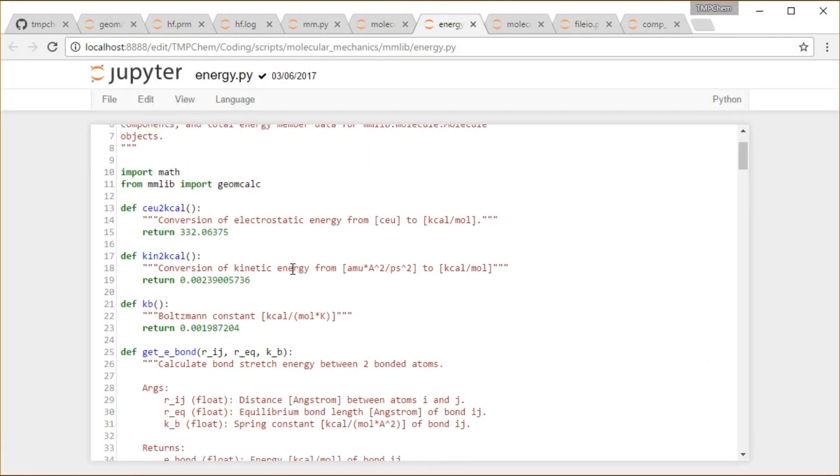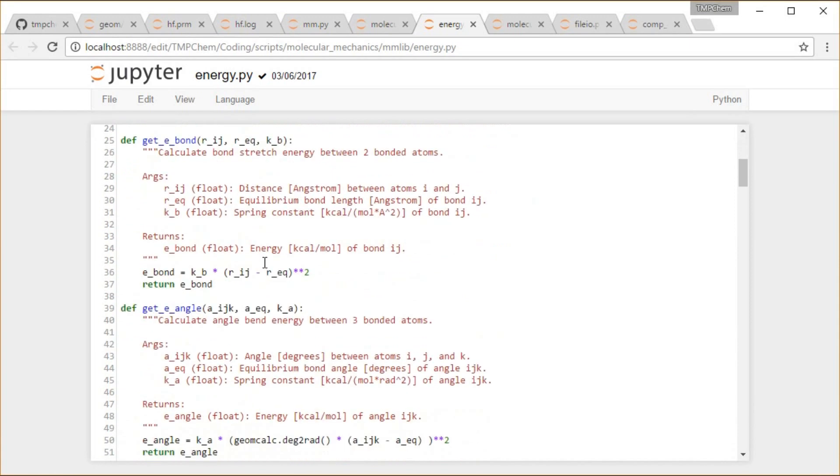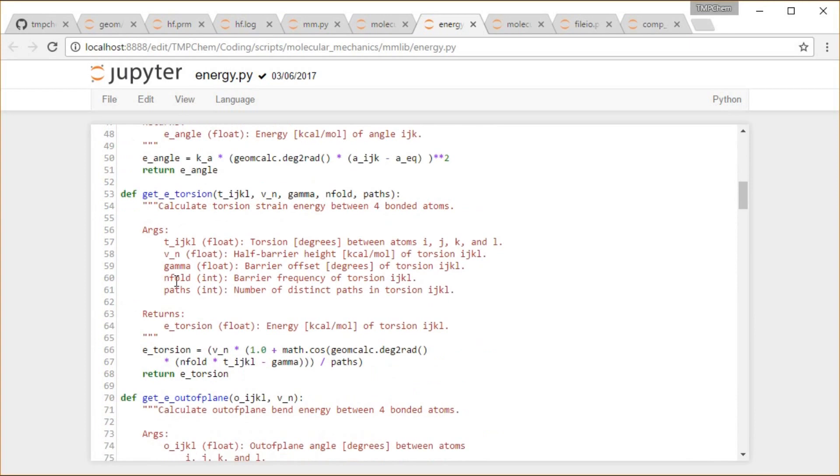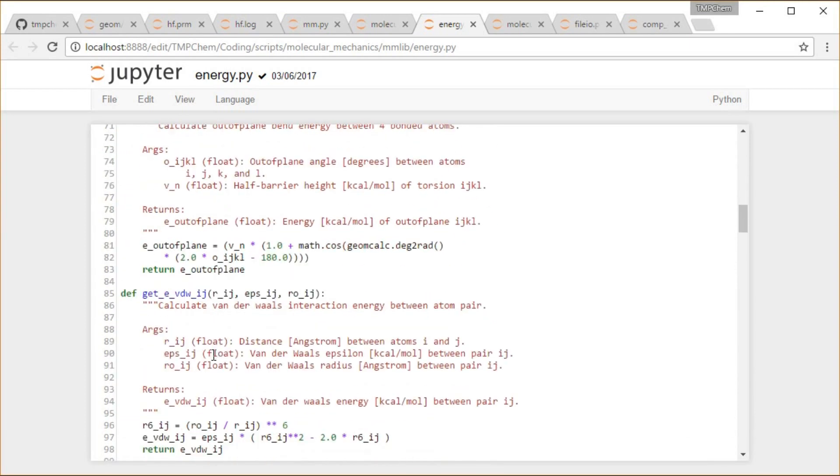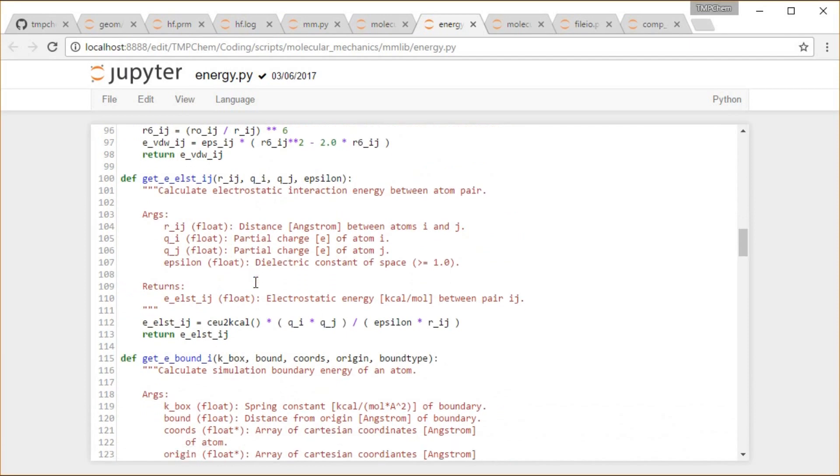Let's take a look at that energy. So here's just a bunch of functions that we're going to use to get the various terms. These are just the formulas that I wrote up on each video for those kinds of things. So bond energy is spring constant times bond length minus equilibrium bond length squared. Return that angles, torsions, out of planes, van der Waals, electrostatic.